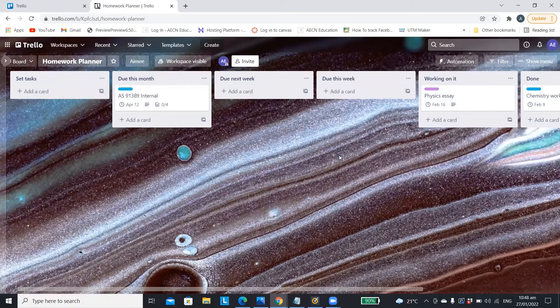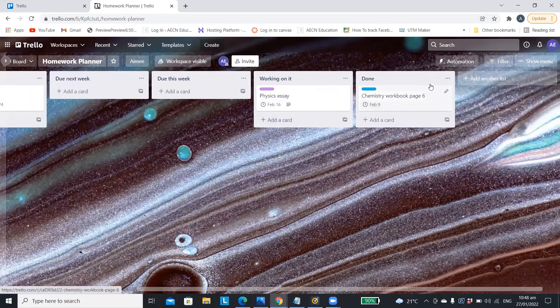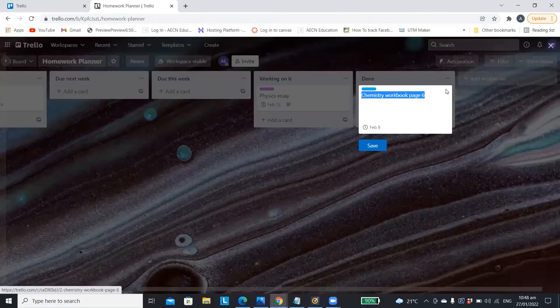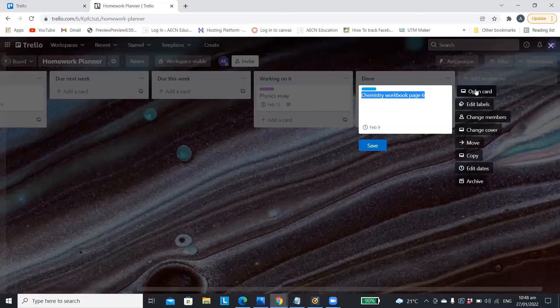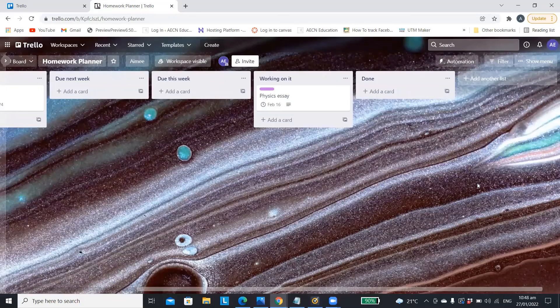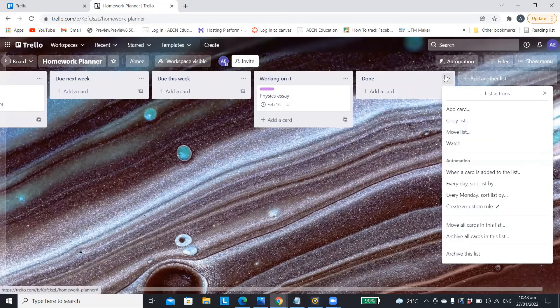If you would rather not have a done to-do list and you would rather just delete the cards when it's finished you can just click on them and go archive or you can click on the done list and archive that as well and that will just get rid of it.